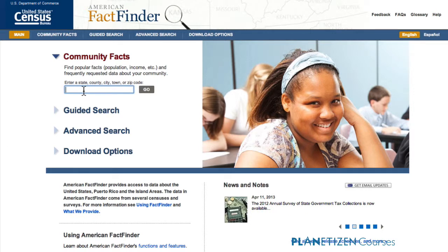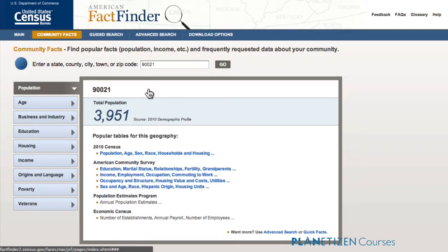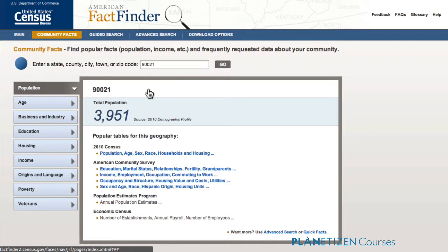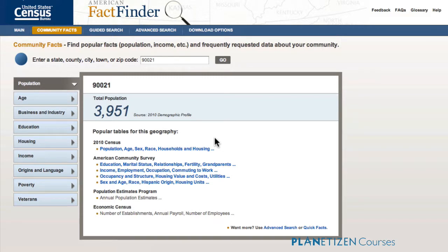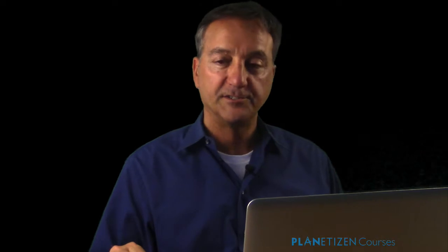Let's try a quick Community Facts and see how this works. It's pretty easy — a zip code will work. So can you guess where this is: 90021? It's a population of 3,951 from Census 2010. And you can see here, other tables available for this zip code — Census data and American Community Survey data with various sample topics, plus population estimates and economic data. Zip code is a great way to find data; they're unique and go right to that geography.